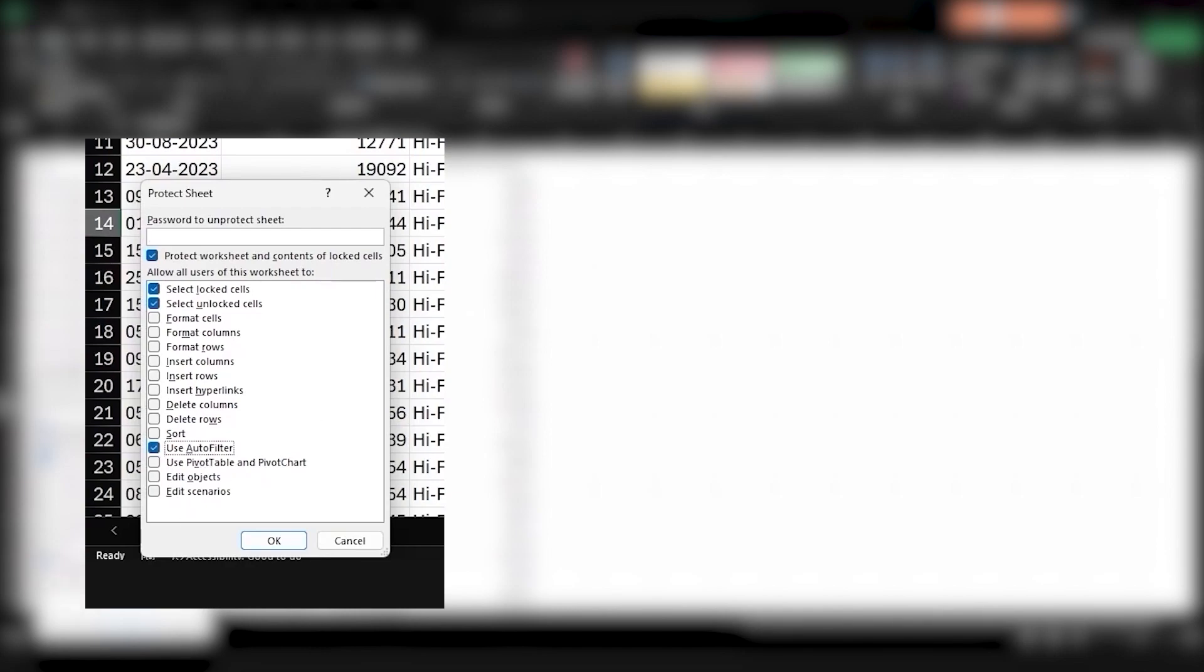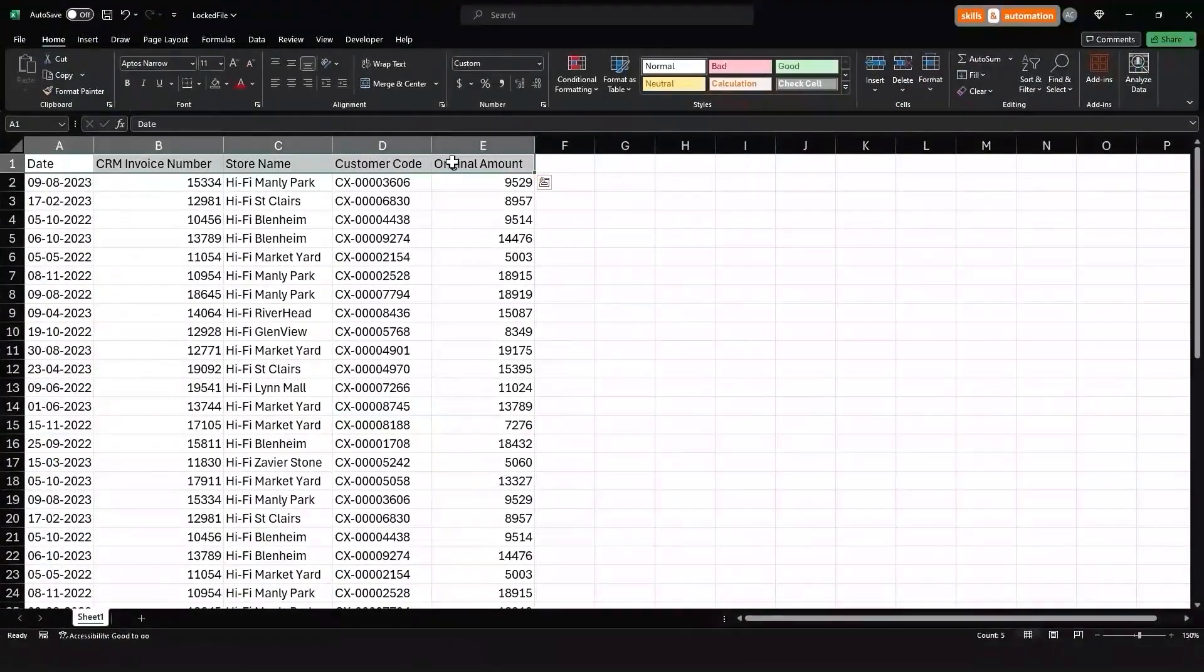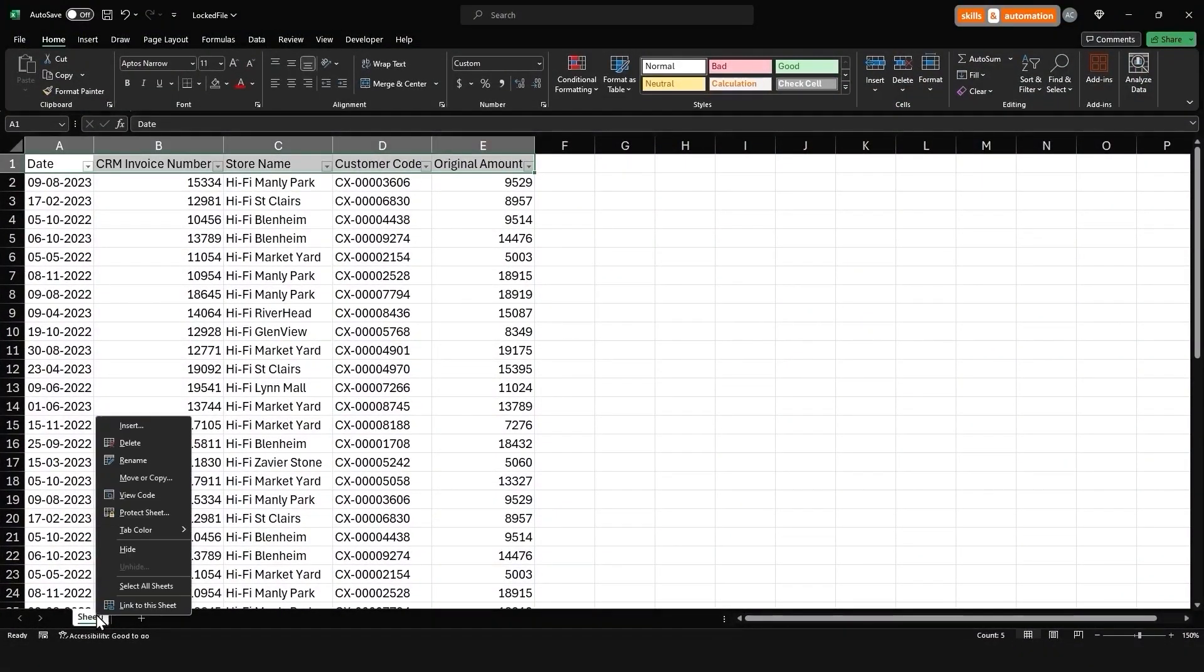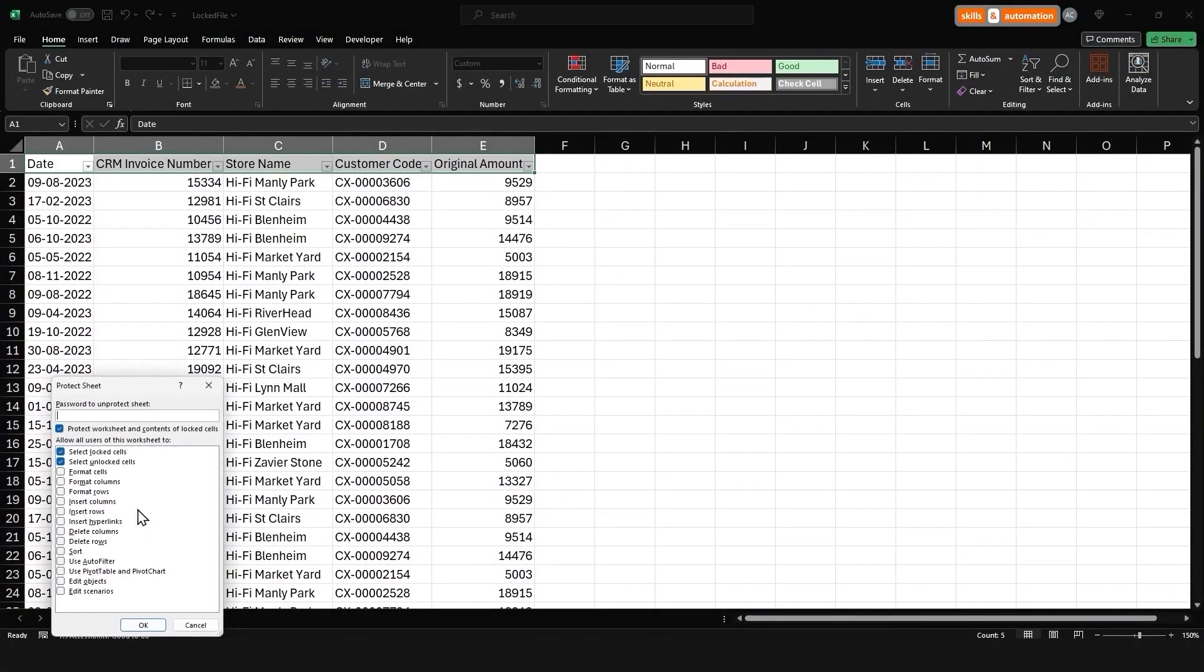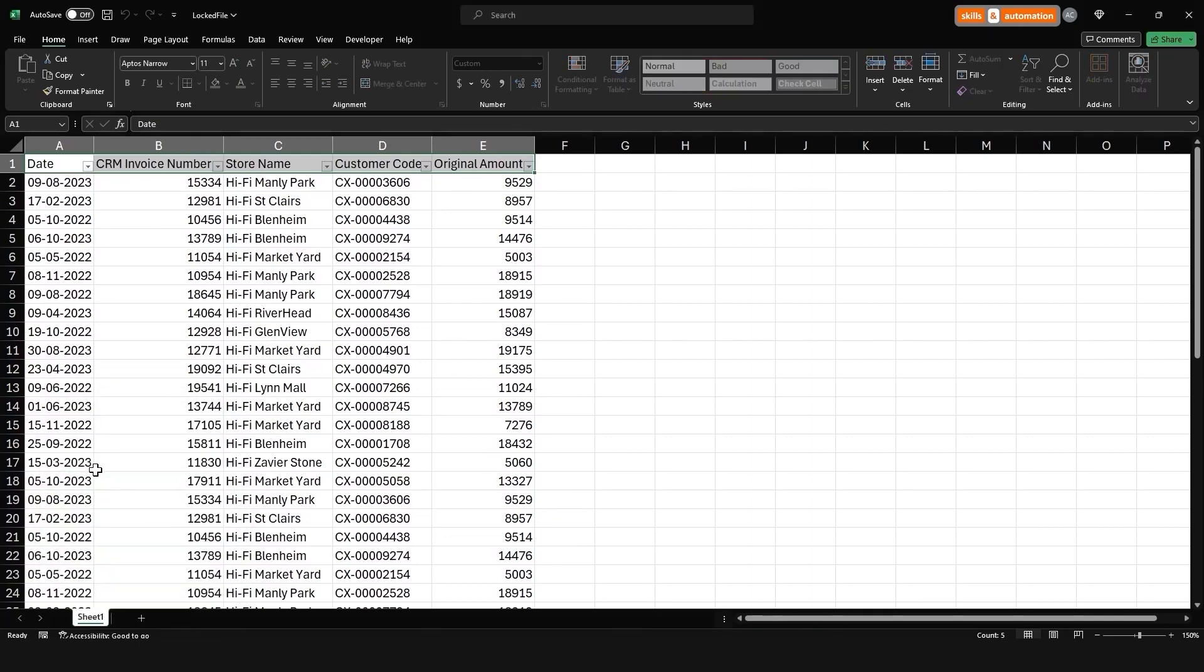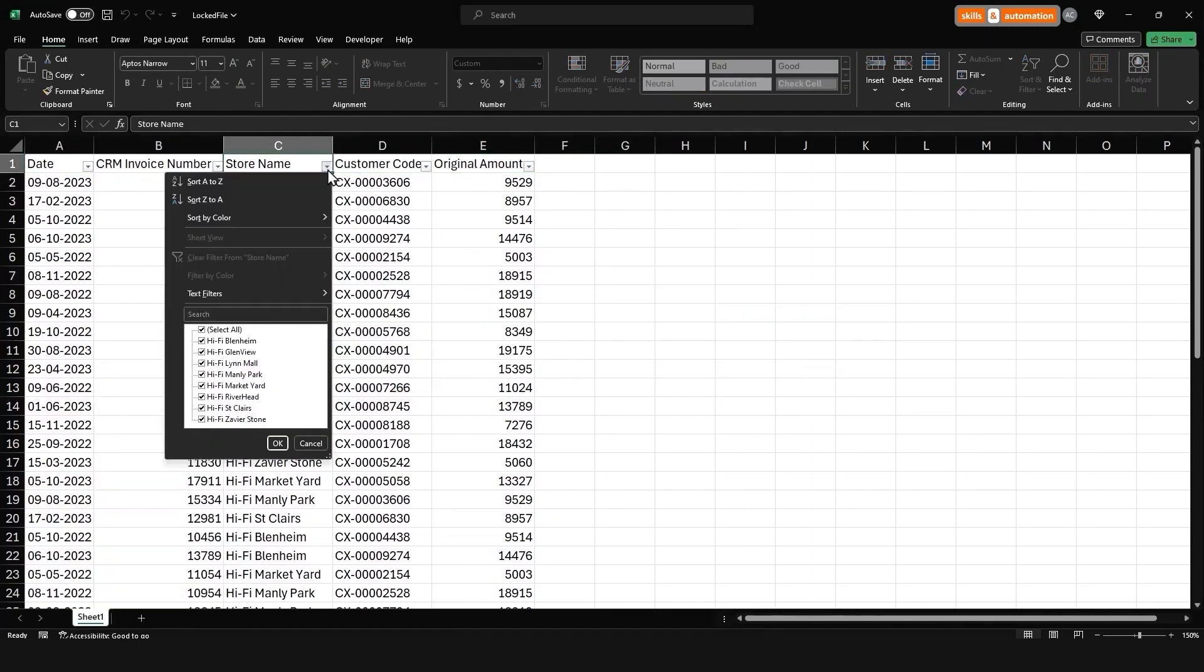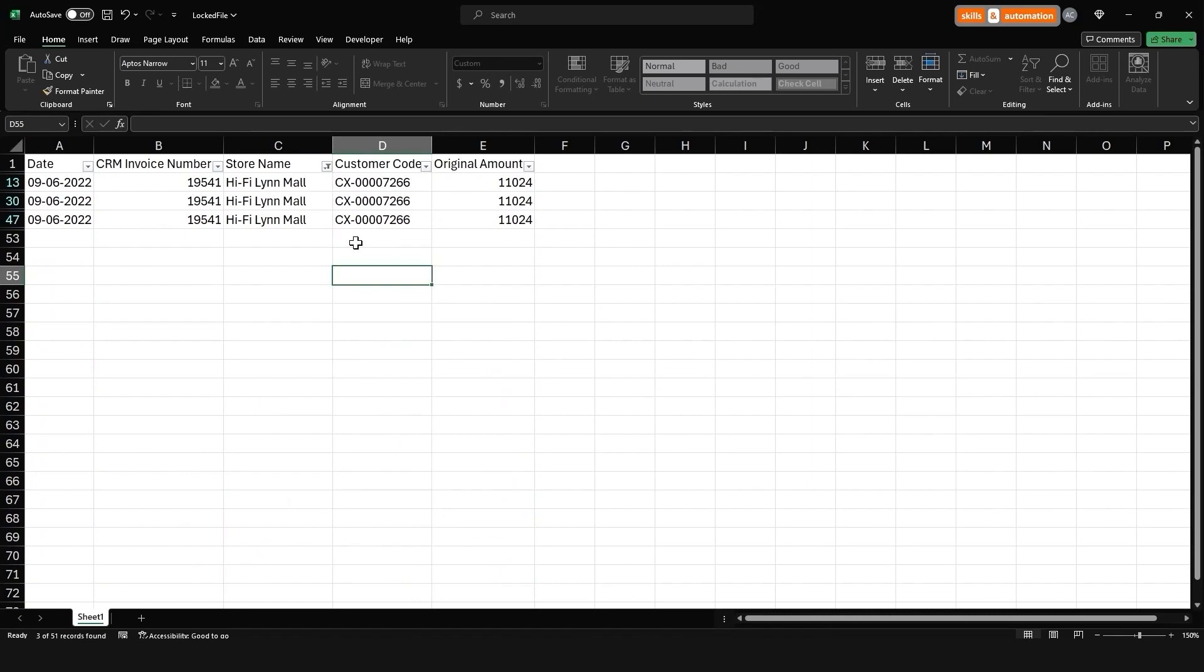But before we turn this on, we need to actually add in our filters. So cancel, select the columns, control shift L, come back to our worksheet tab, protect sheet, turn on auto filter, provide the password and re-enter the password. Okay. Worksheet is still locked, but we can still filter our data, which is pretty cool. So let's do this programmatically.